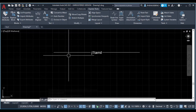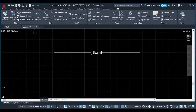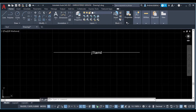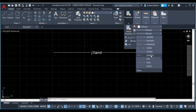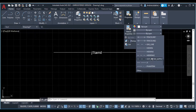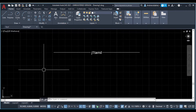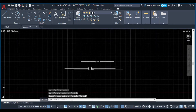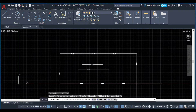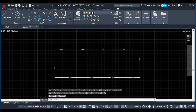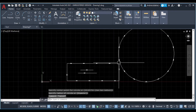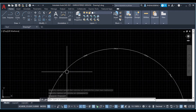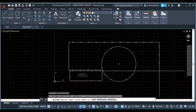Line type J1 is created. Now we can see how to load it. We can see in Properties. J1 is already created and loaded — click J1. We can see J1 Tamil on the line. We can see it on a rectangle, circle — the line type is created and visible as J1 Tamil text.